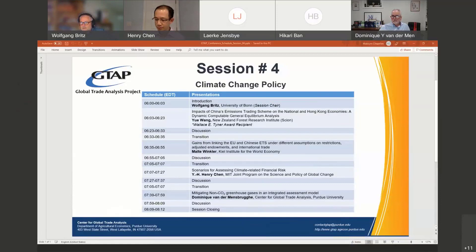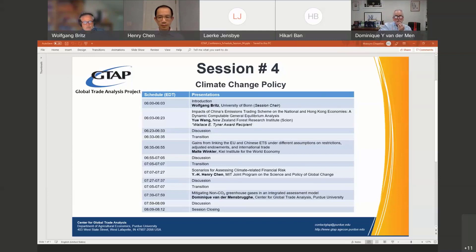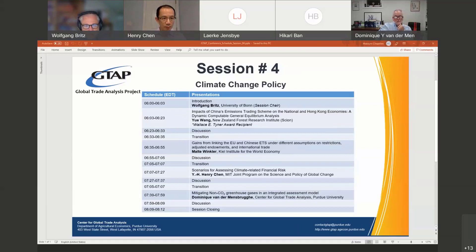Our session is titled Climate Change. It's a pleasure to welcome Maxim Chepelyev from the GTAP Center, who is our host and will make sure that everything works smoothly from the technical side. Most of you will know Maxim from his work on the GTAP database and model. We have a session with four papers. Each presenter has 20 minutes, followed by 10 minutes of discussion. I think we have a very nice selection of papers.